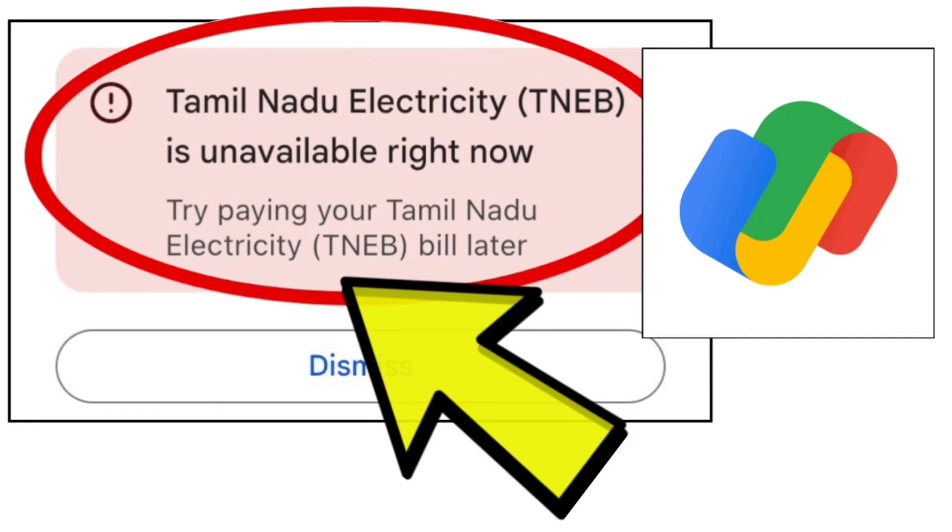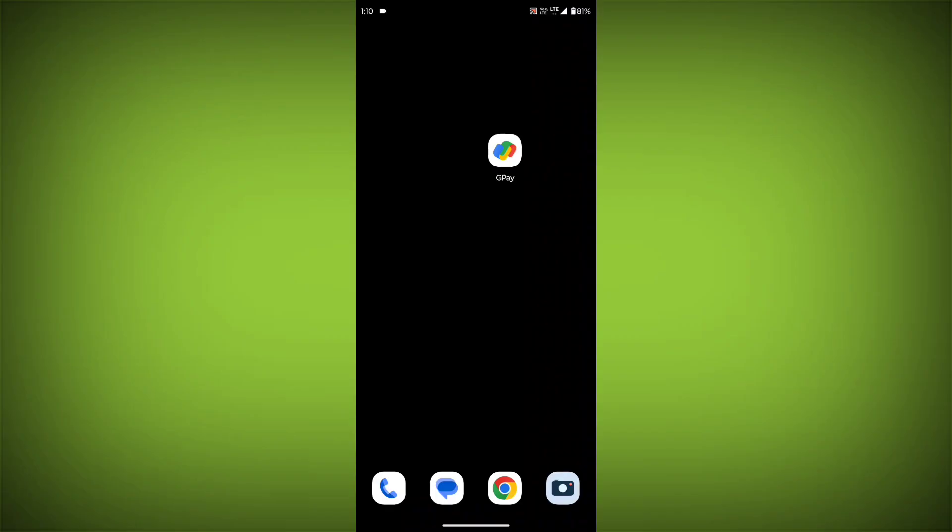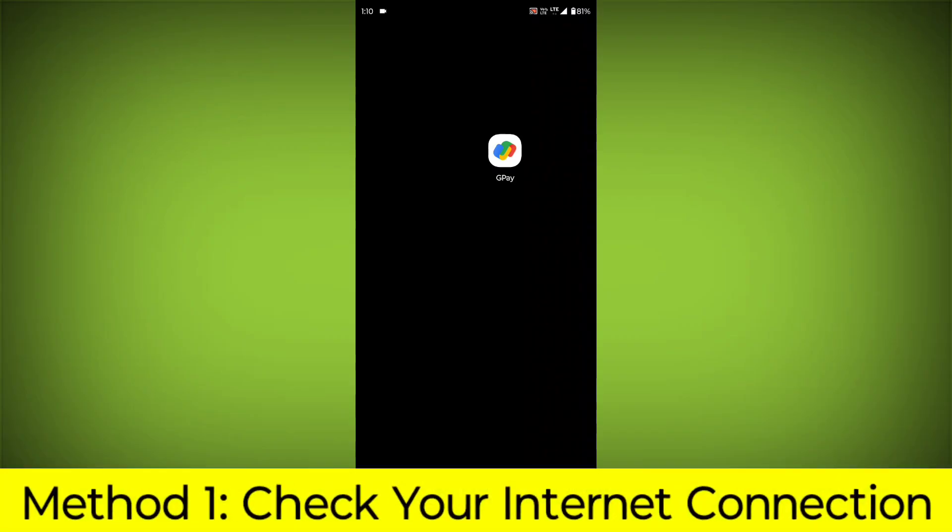How to fix Google Pay app Tamil Nadu Electricity TNEB is unavailable right now. Try paying your Tamil Nadu Electricity TNEB bill later. Problem step-by-step detailed solution.